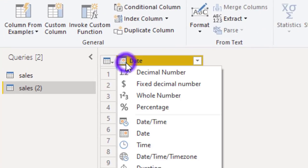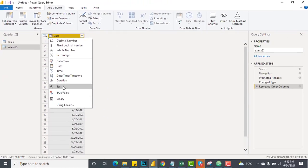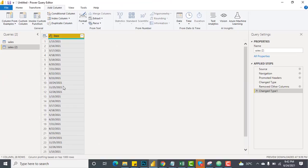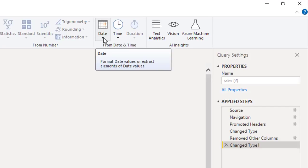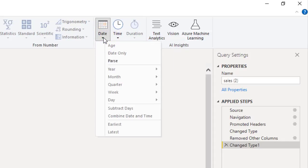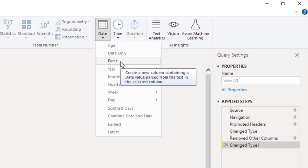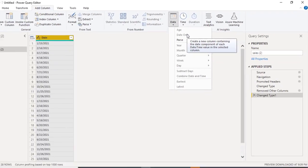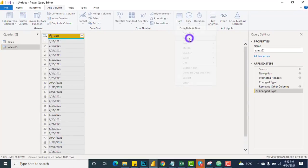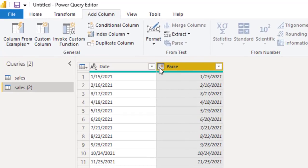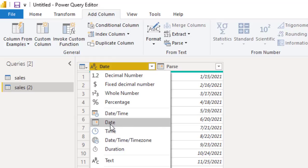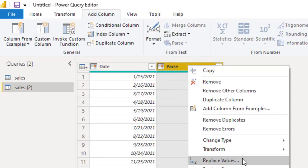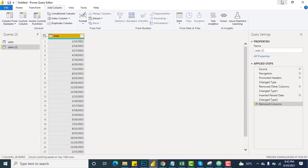The second thing to note is the data type of the Date column — it must be set to Date. If it were text, and you go to Add Column then the Date option, you can see only the Parse option is available while other options are grayed out. When I click Parse, a new column is created with the correct data type. From here I'll change the data type to Date and remove that extra column.